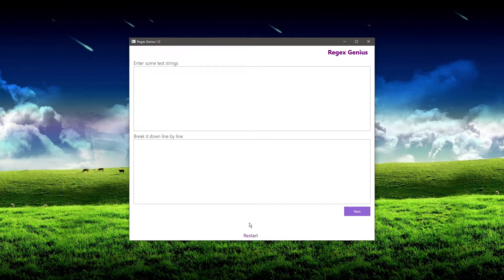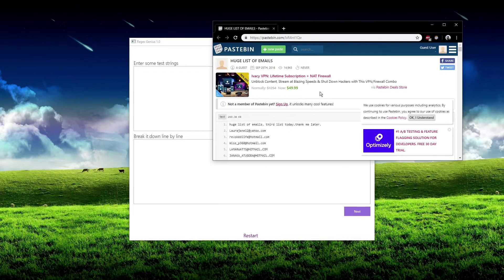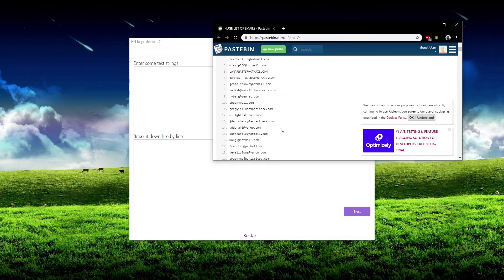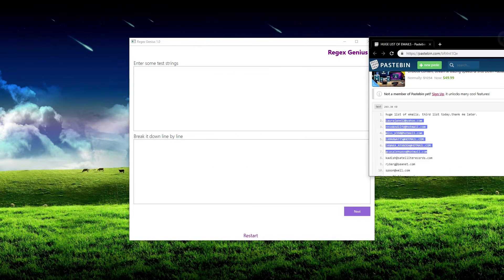Now what I'm going to do is enter some email addresses up here in the test strings area, because the test strings are what you want to create a regular expression for. Let's go ahead and do that. So I found this list of emails here, and I'm just going to copy a couple of them in.